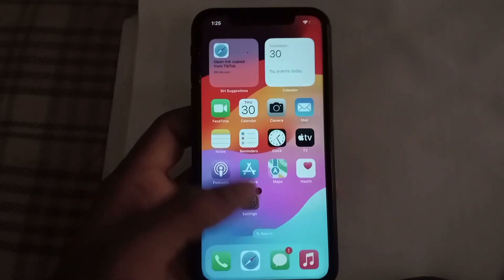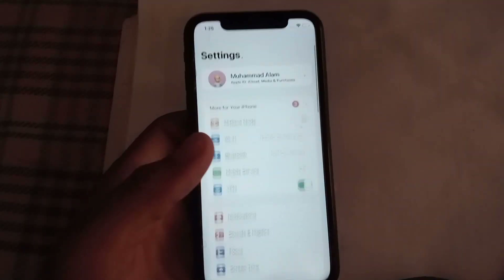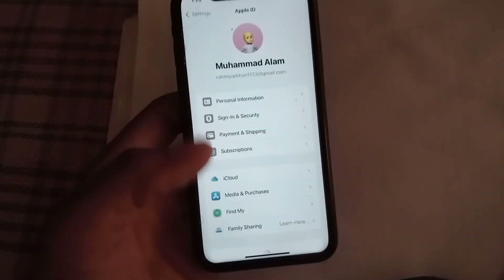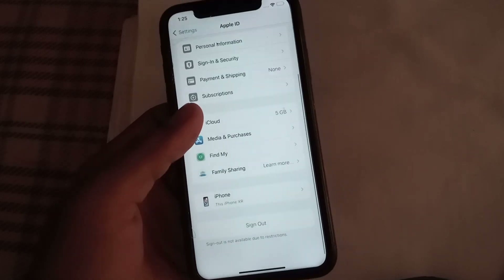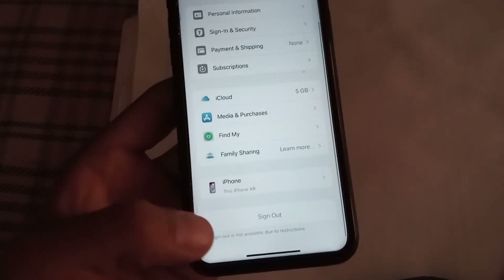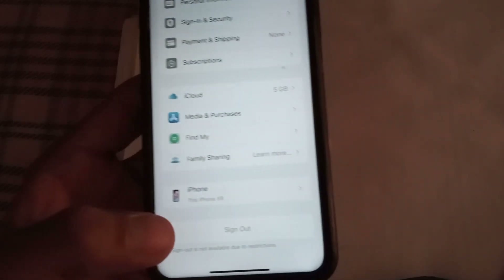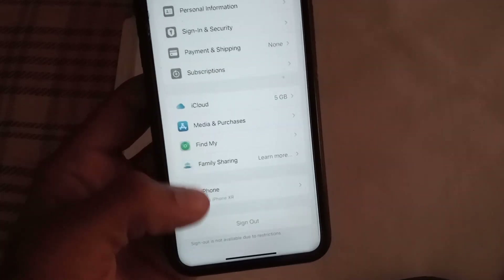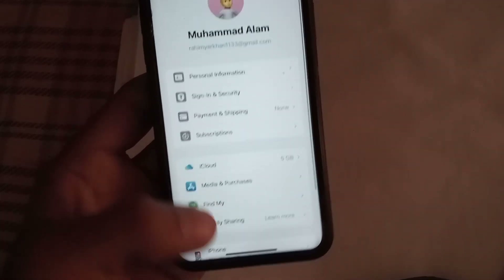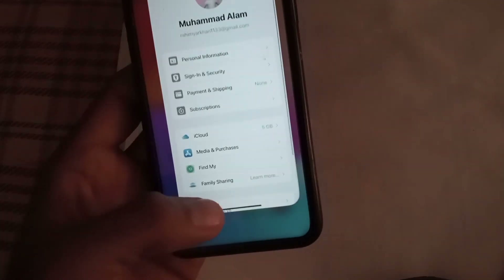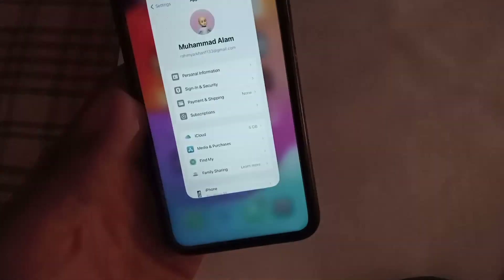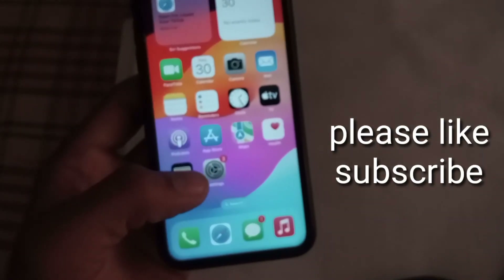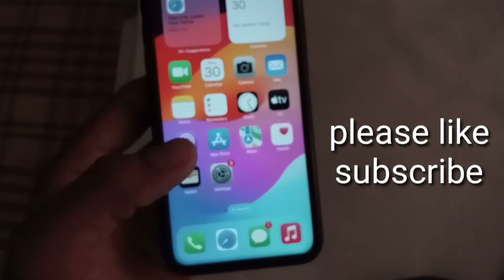Hello guys, welcome back to another video. In this video I will discuss the sign out button not working on iPhone on iOS devices. I will give you a 100% solution here.